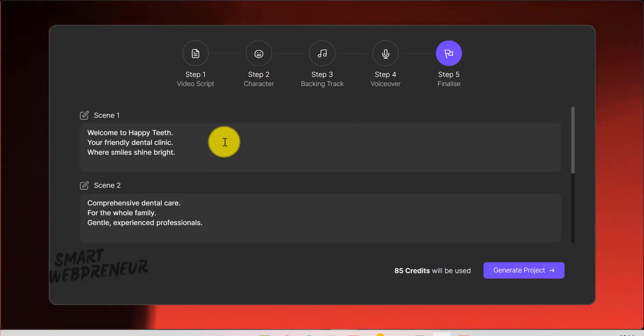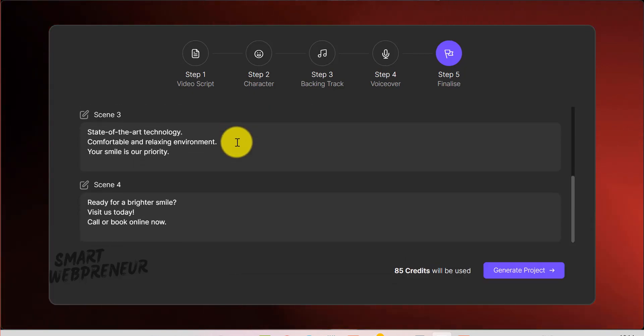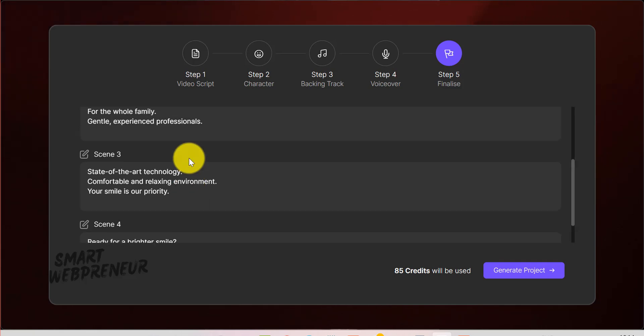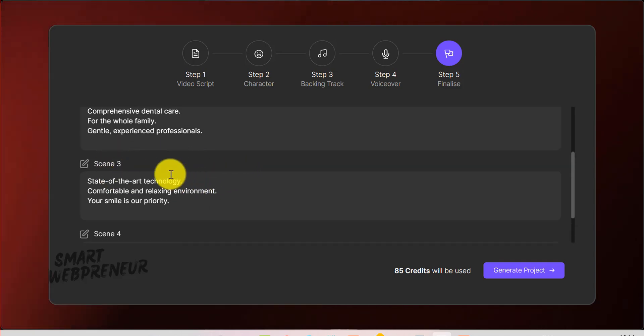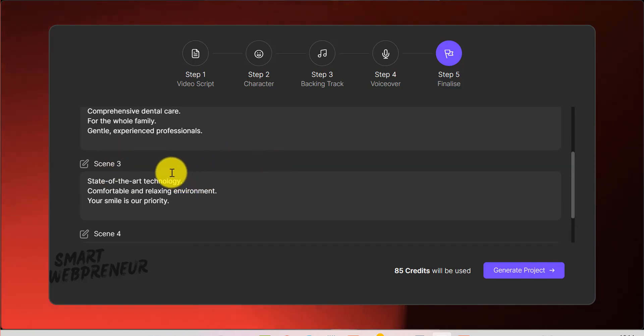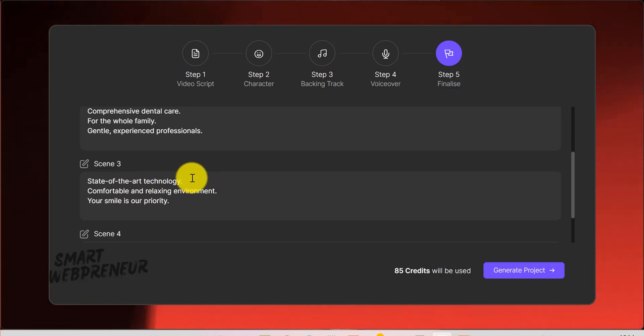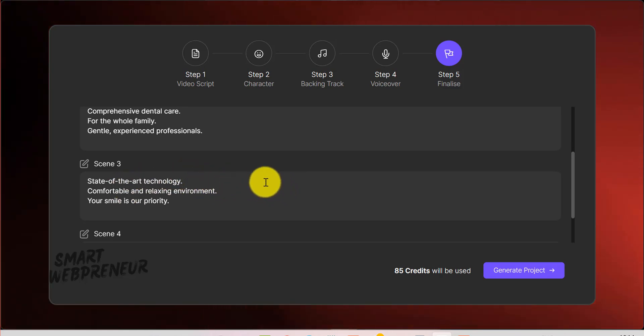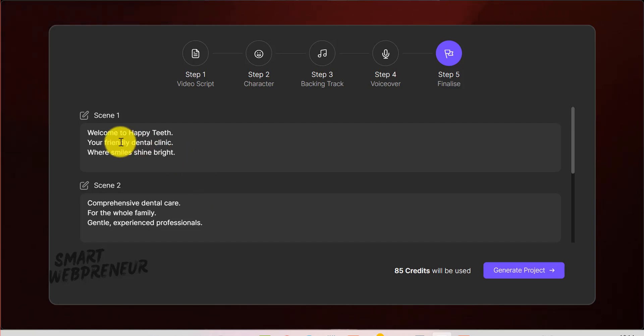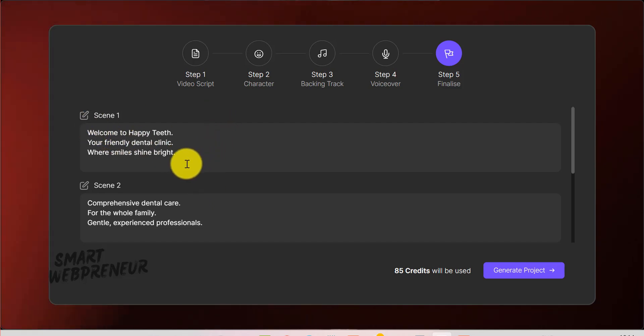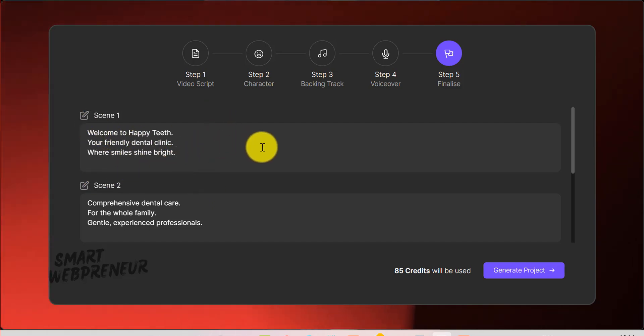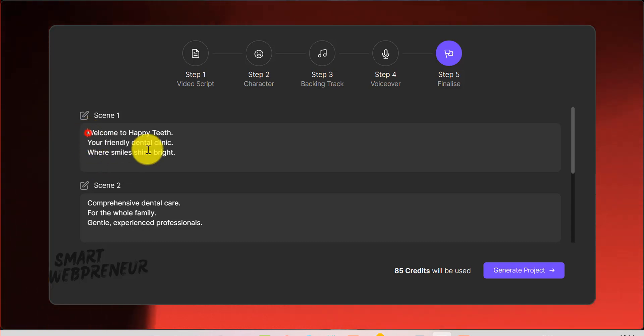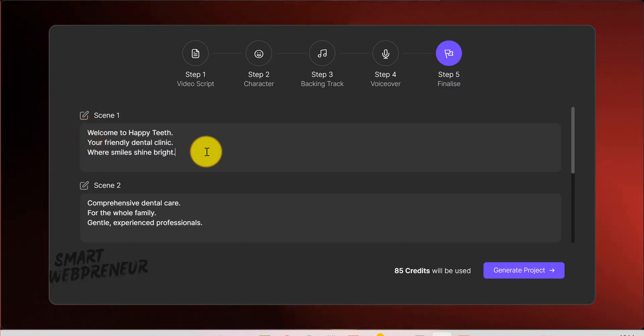Finally, you'll see the scenes that have been auto-generated based on your prompt. Each scene contains text reflecting the brief you gave earlier. For example, Welcome to Happy Teeth, your friendly dental clinic, or something like that. Check each scene for accuracy, and if needed, tweak the text to perfectly match your brand message. This is your chance to refine any details the AI may have missed.